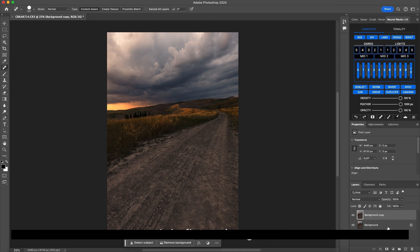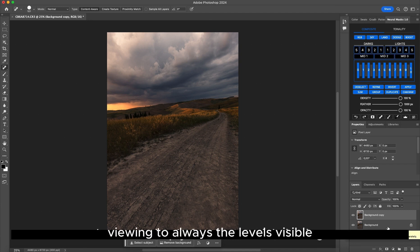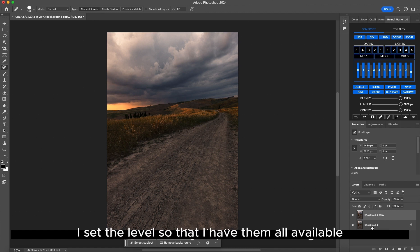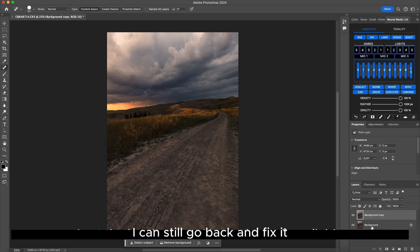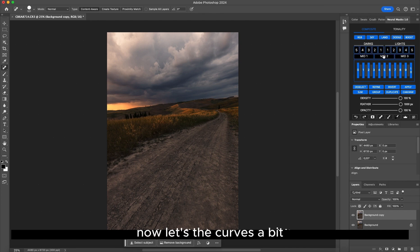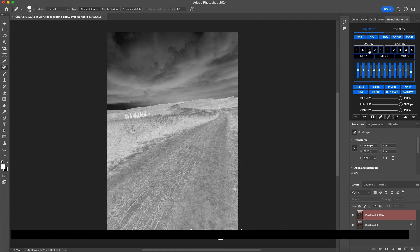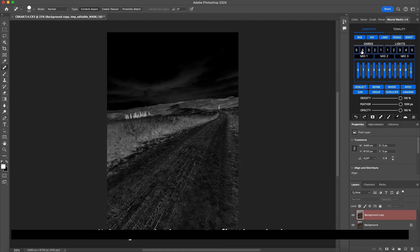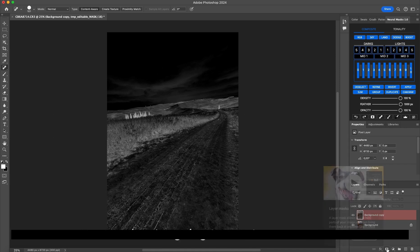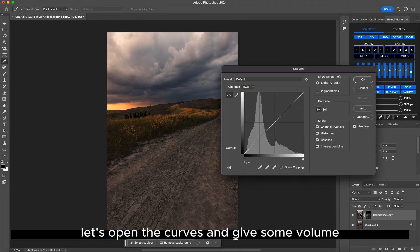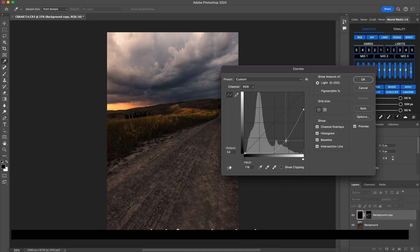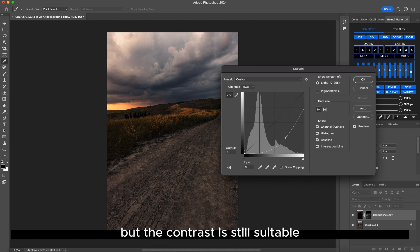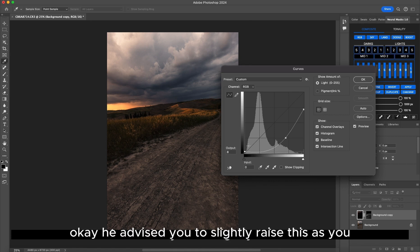We duplicate the layer again. I flatten the image simply for tutorial viewing so the level is always visible, because I usually duplicate and merge. I set the levels so that I have them all available, and if I make a mistake I can still go back and fix it. Now let's adjust the curves a bit — I'd say a dark one to fix the dark areas, because I still want to highlight the contrast I want to give to the photo. Click Apply. Let's open the curves and give some volume. If you are afraid that you've darkened the shadows too much but the contrast is still suitable, I'd advise you to slightly raise this. Let's see the result on the contrast.